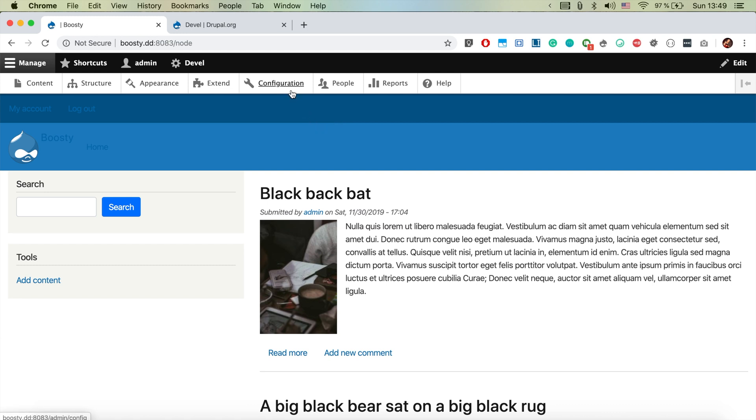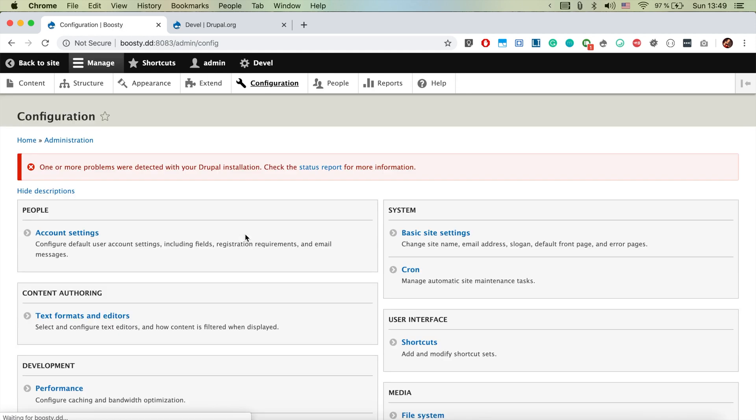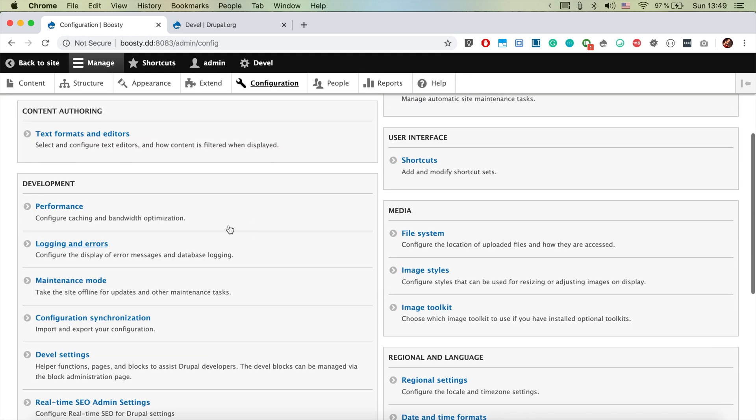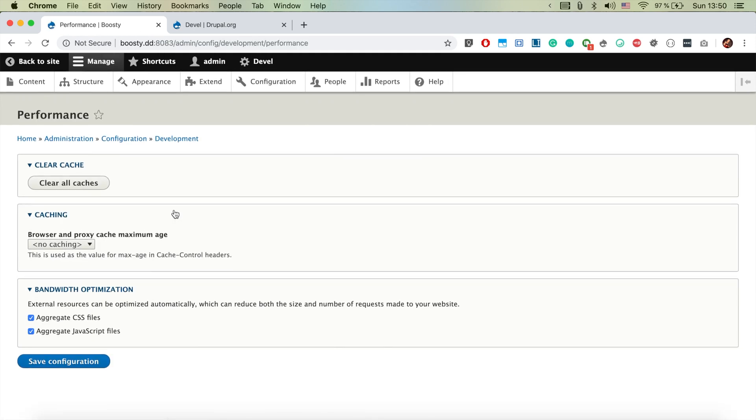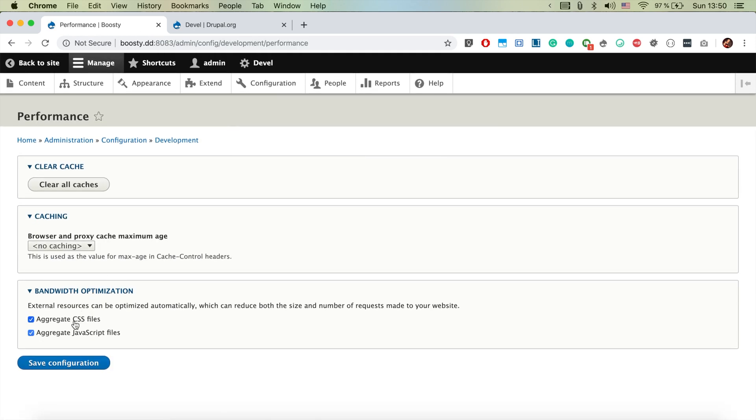In order to disable the aggregation we're going to go to configuration then to performance and we're just going to uncheck these two boxes here: Aggregate CSS and aggregate JavaScript files.